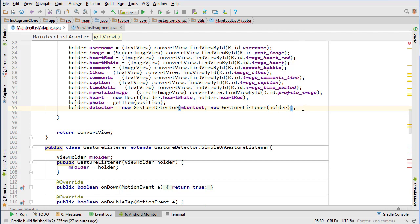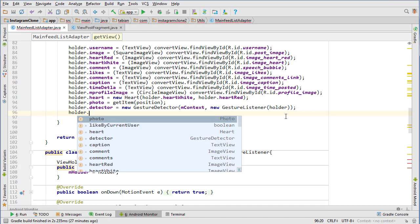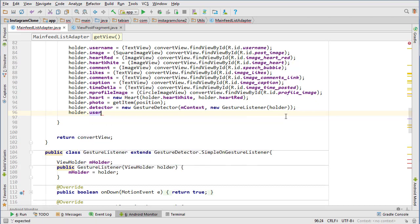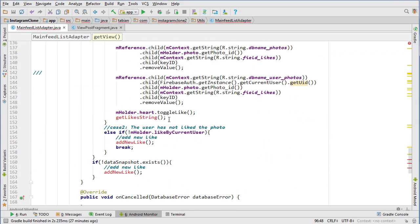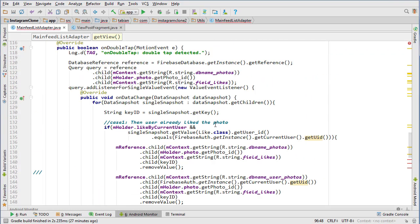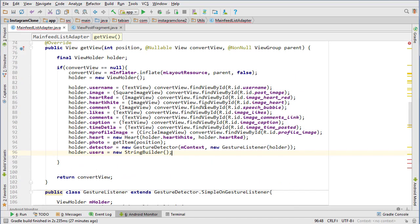We need a closing bracket here and one more widget — holder.users as a String Builder with new StringBuilder. I think this is where we're going to stop this video because it's getting a little long, but in the next one we'll continue building our MainFeedListAdapter class for adapting our feed to display posts from whoever we're following. See you guys in the next video.